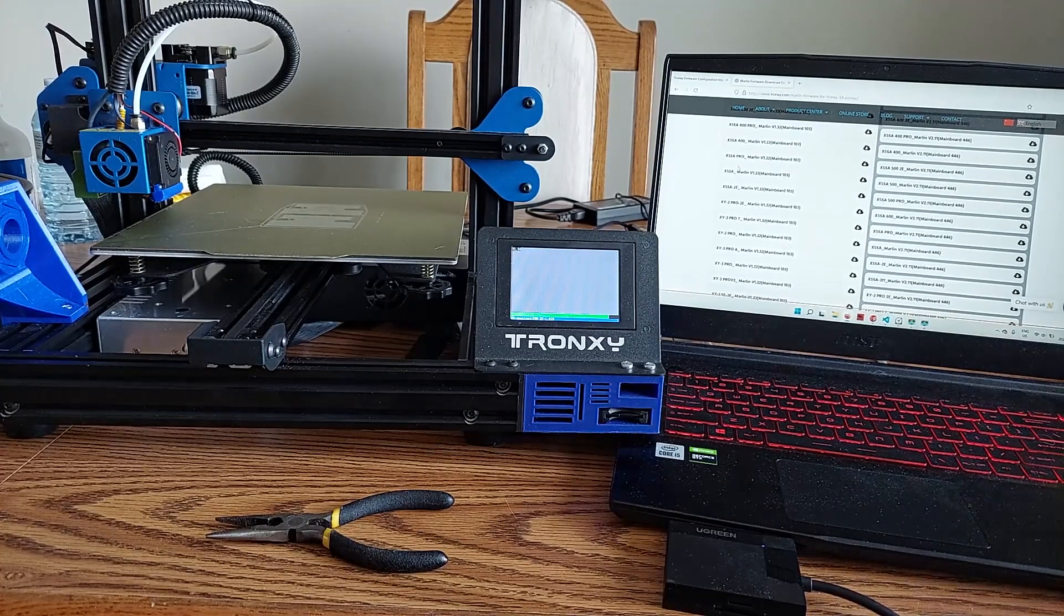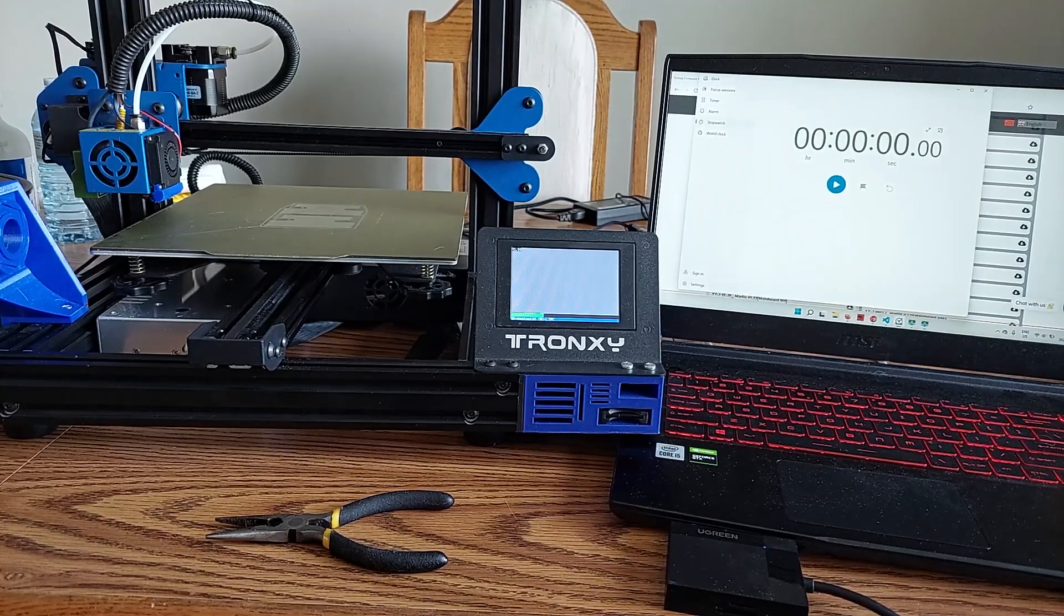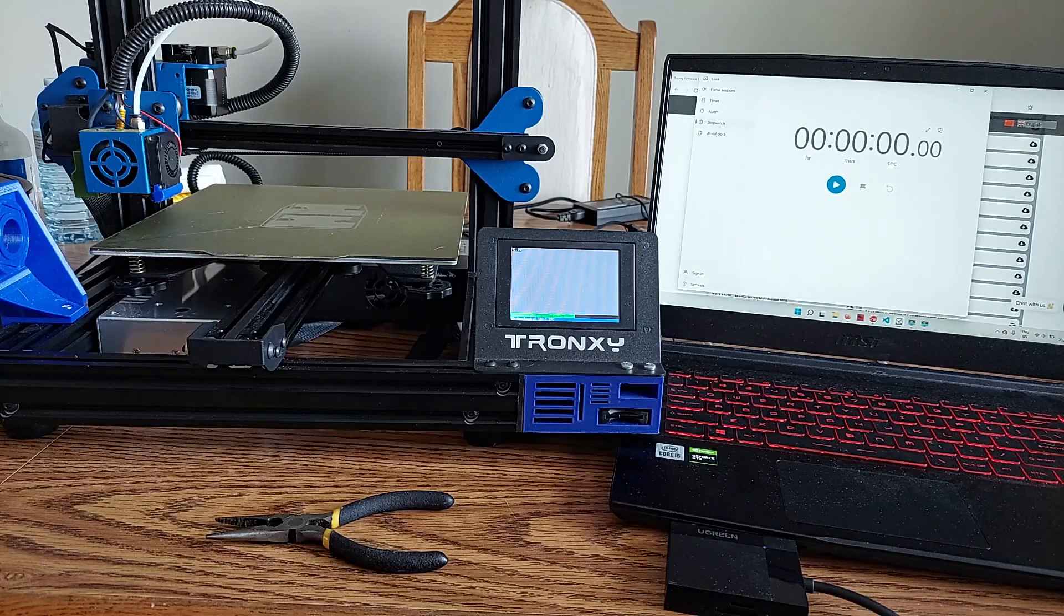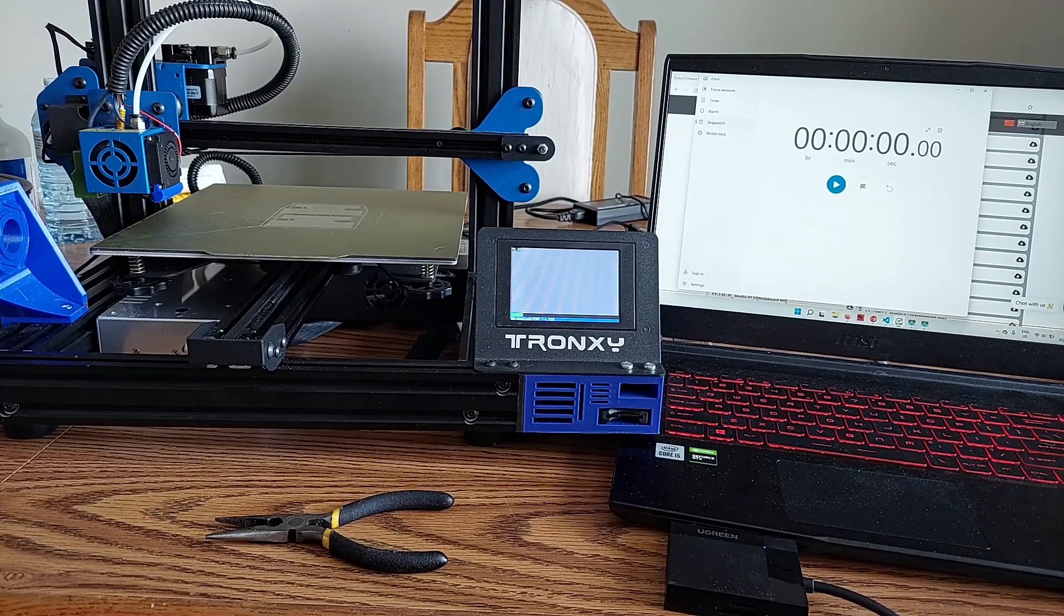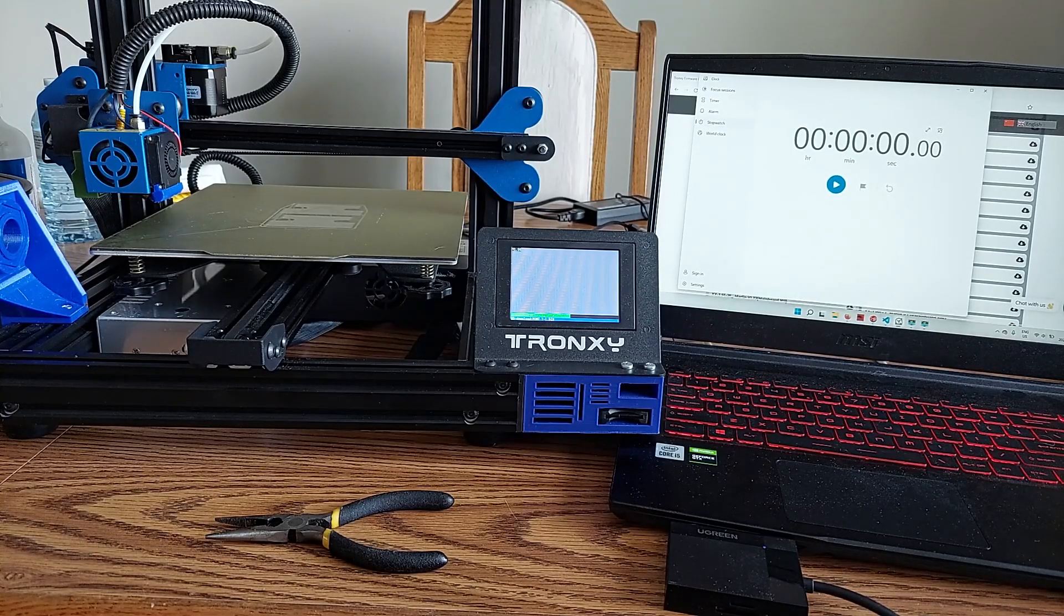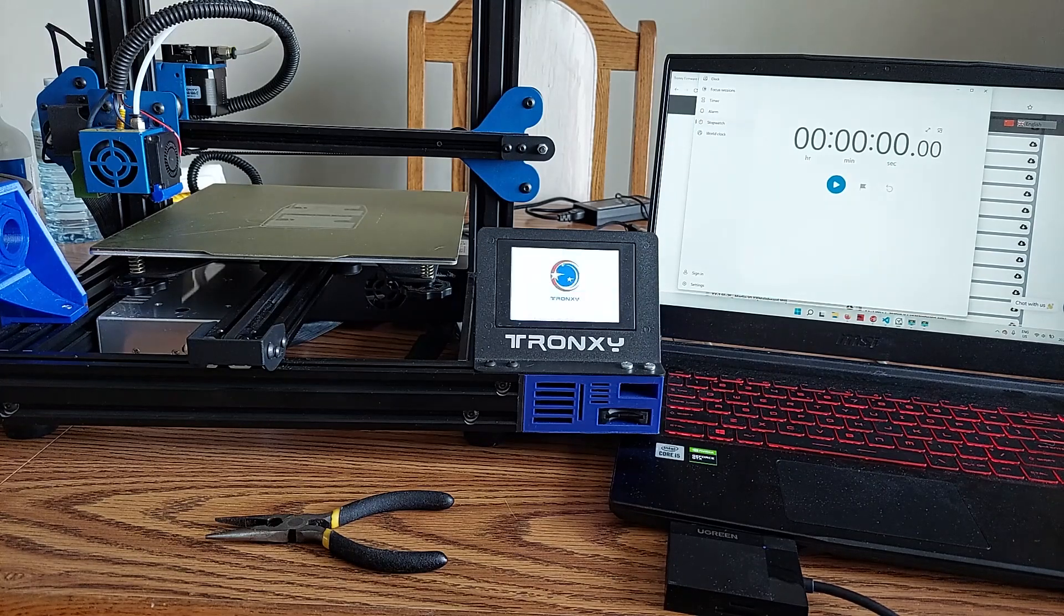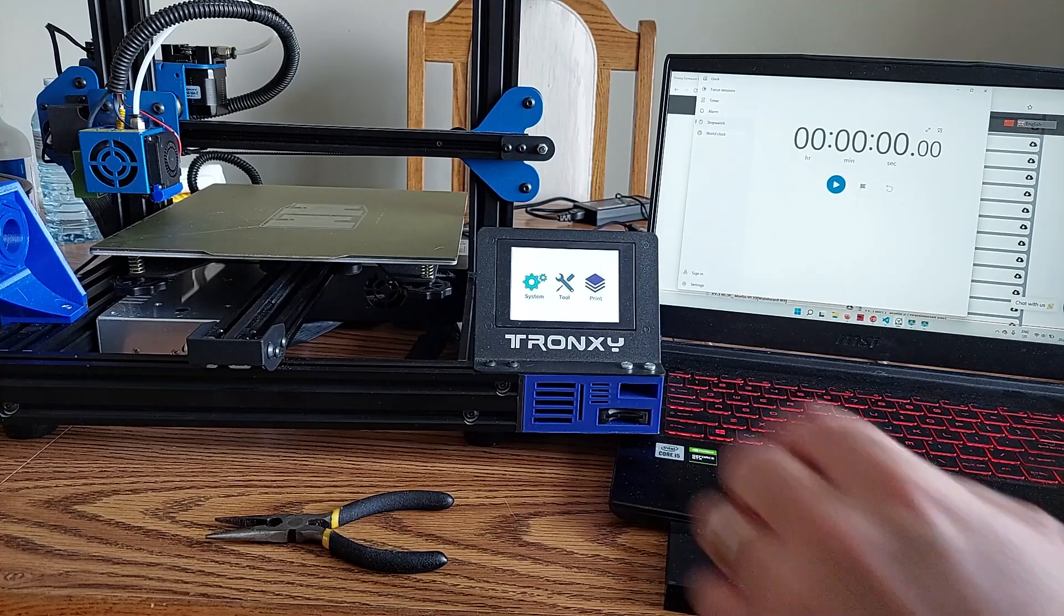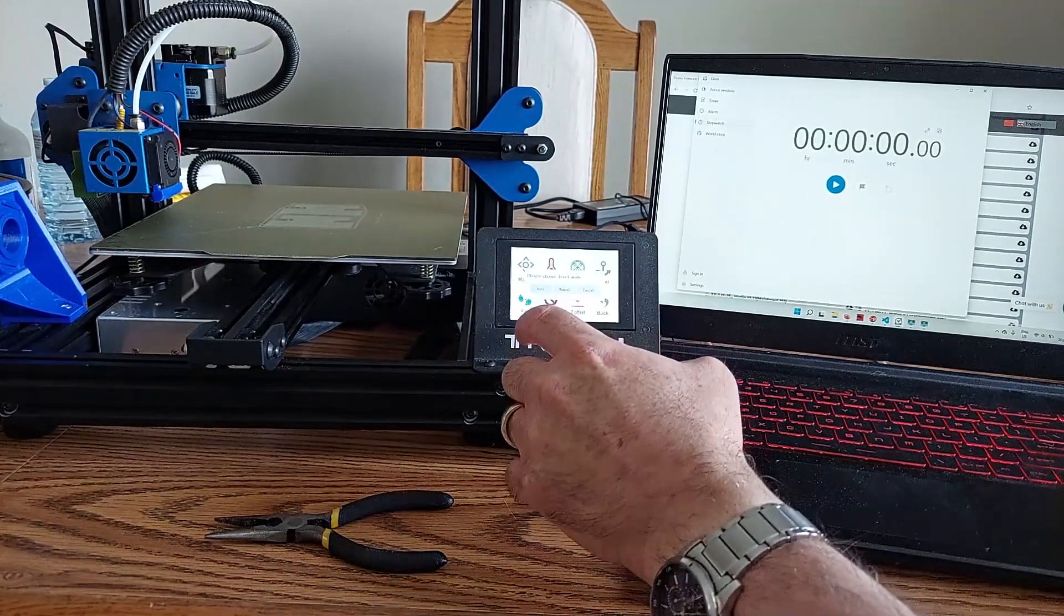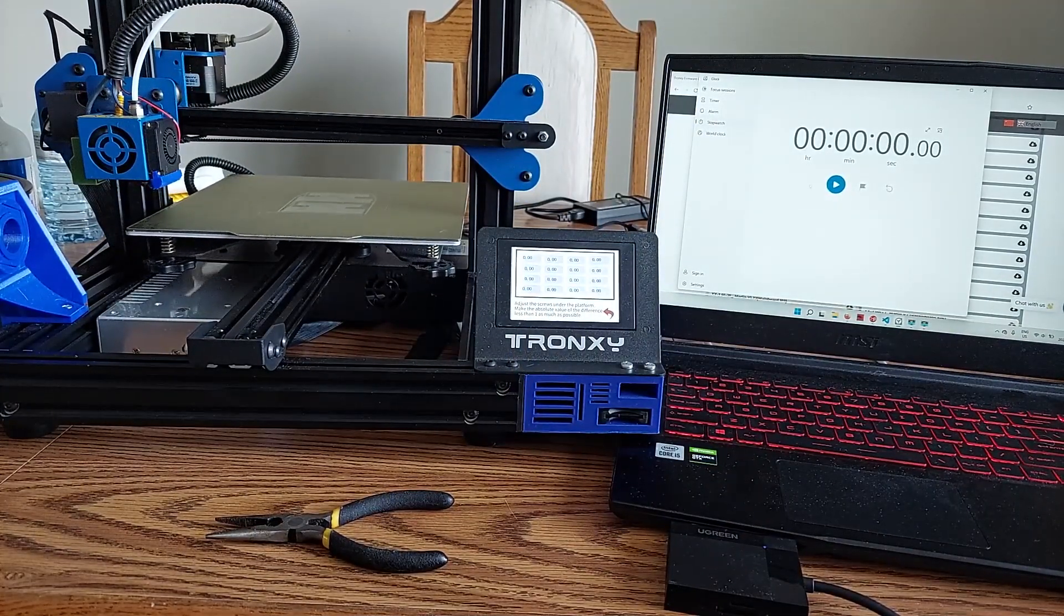While we flash firmware, I'll get my little stopwatch started here. And there's our Tronxy firmware. All right. Now, we're going to go tools, we're just going to go level, and we're going to go auto level. Because this is what it will do before every print.